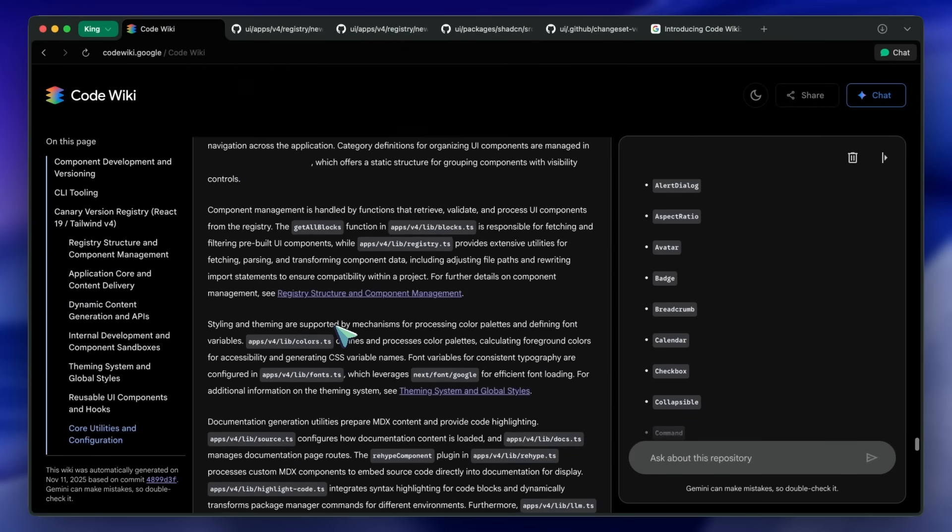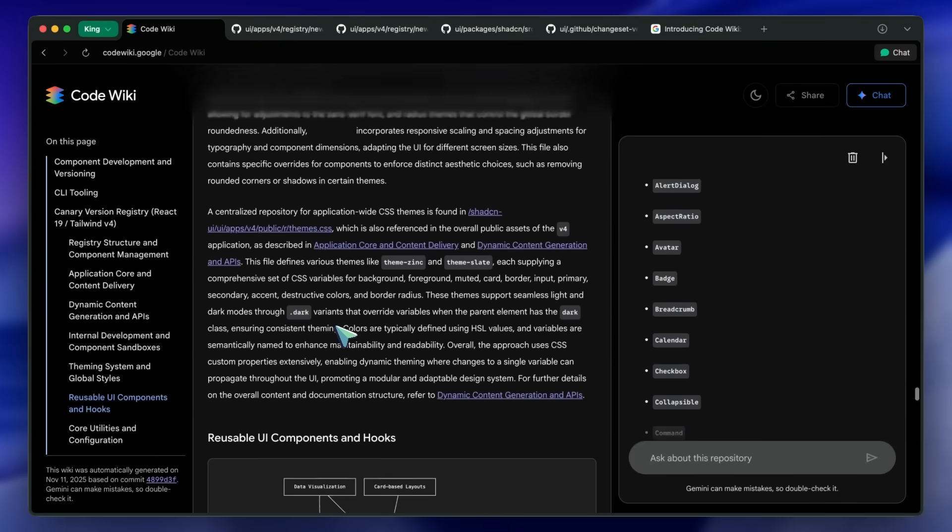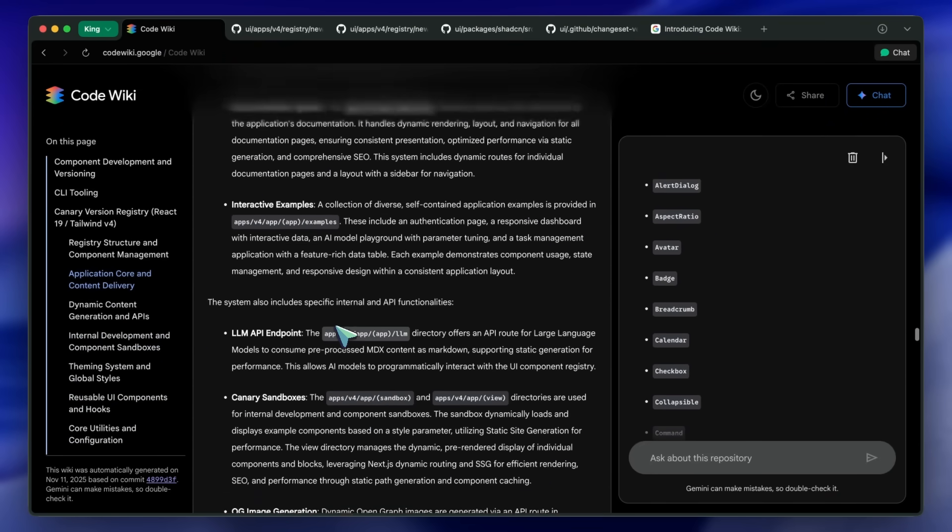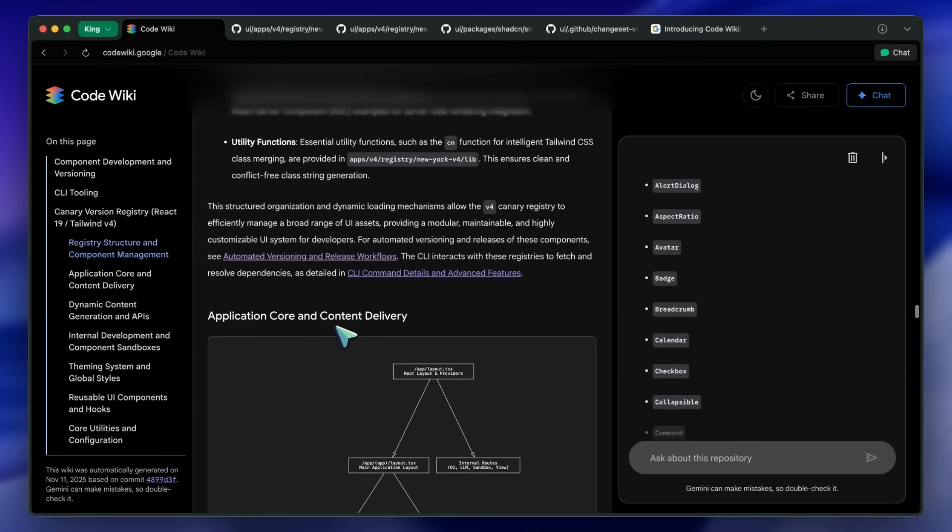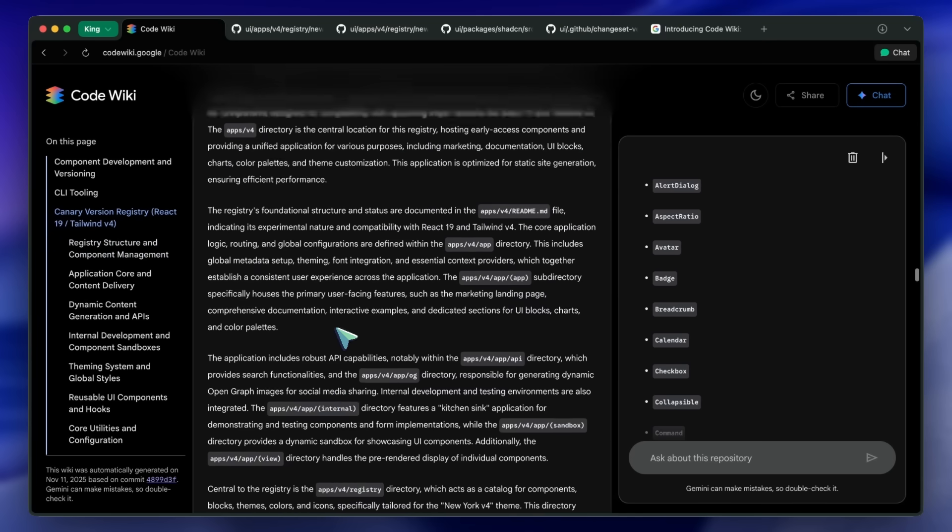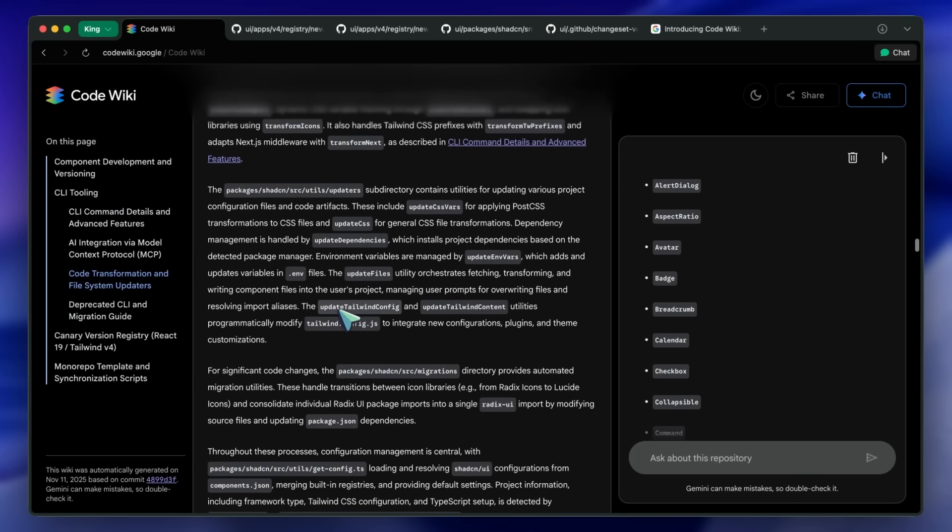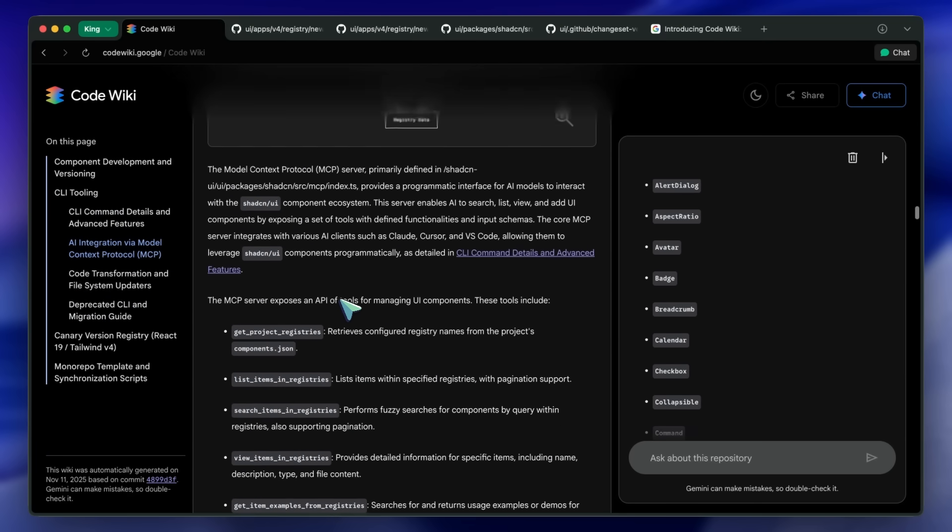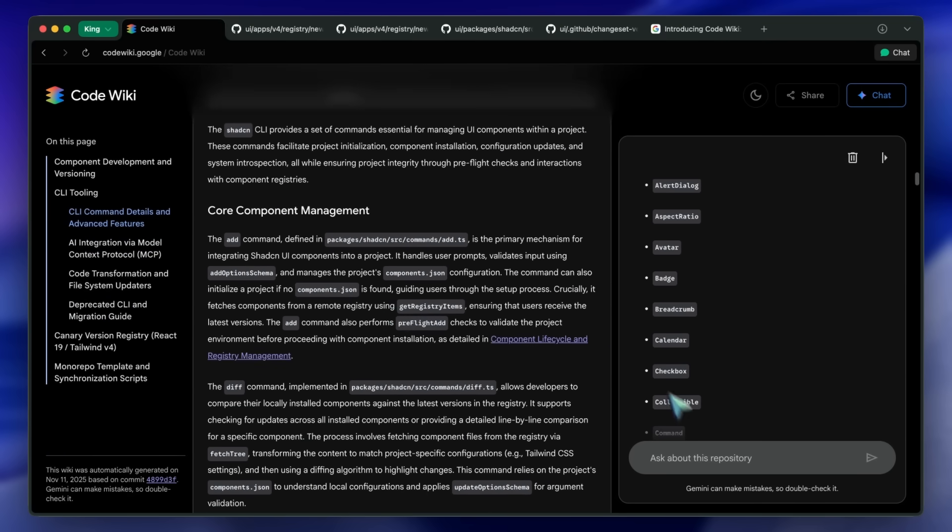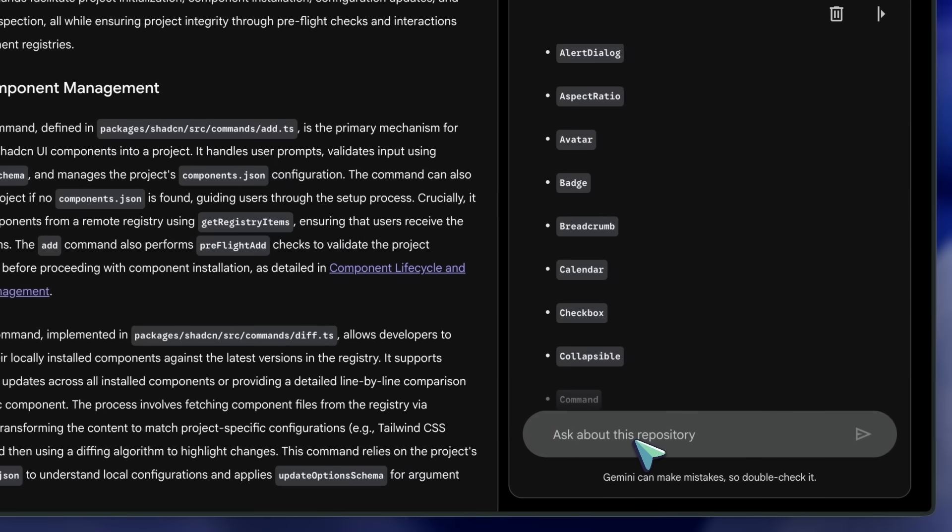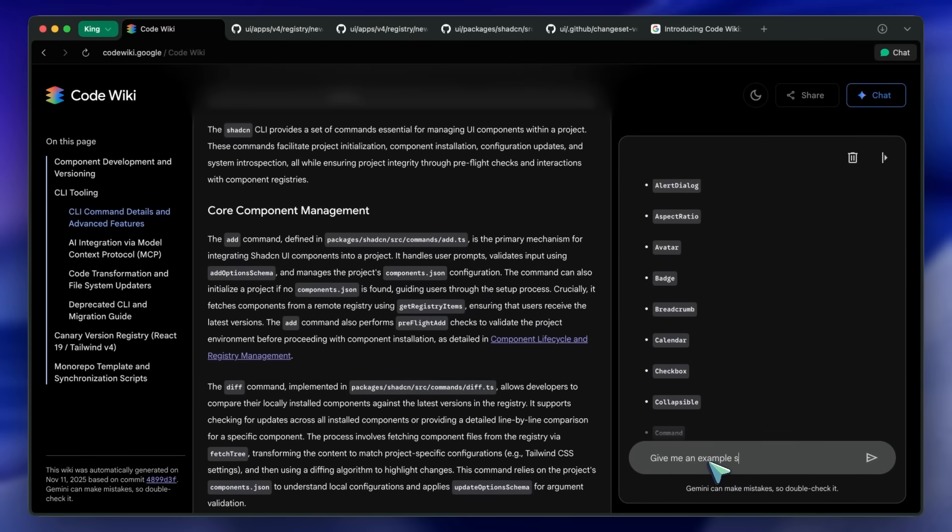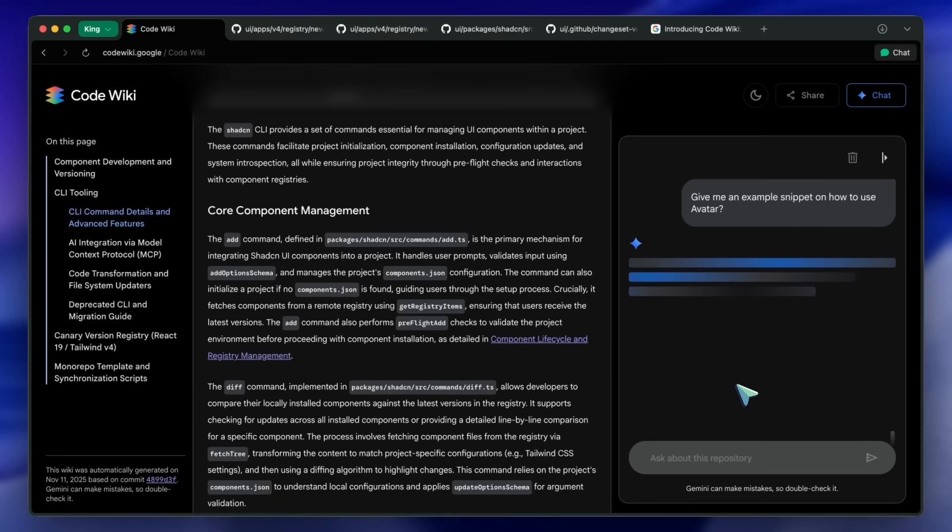The fact that every answer links back to code is the thing that anchors it in reality. Also, for new contributors, having this on day one means they can ship a first commit faster instead of spending a week reading source files. For senior folks, groking a new library in minutes instead of days is exactly the kind of productivity boost teams pay for.